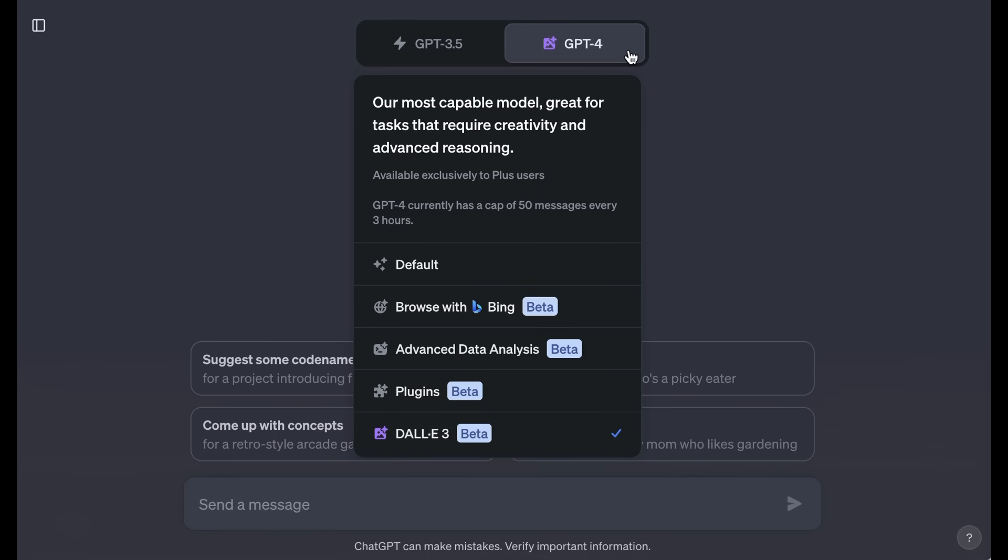That is in contrast with the next model option that you have, which is browse with Bing. Now, browse with Bing was in fact turned off for quite some time after users figured out how to use it to get around paywalls. It's only a few weeks ago that it opened back up, but for many people, if they are doing tasks that involve understanding current information, browse with Bing is in some ways the default model that they're likely to choose.